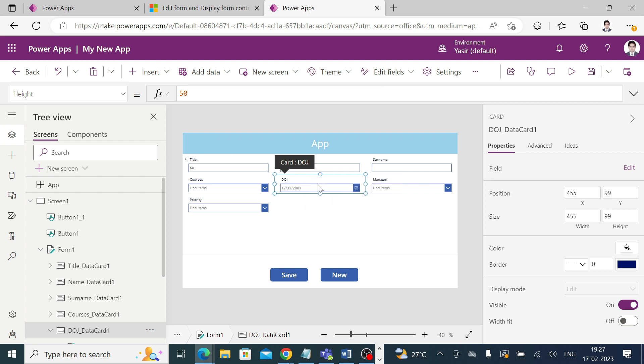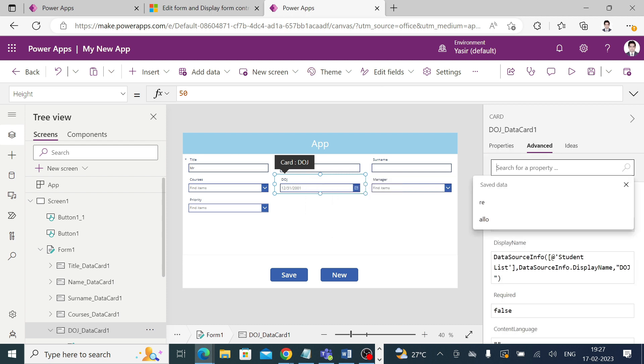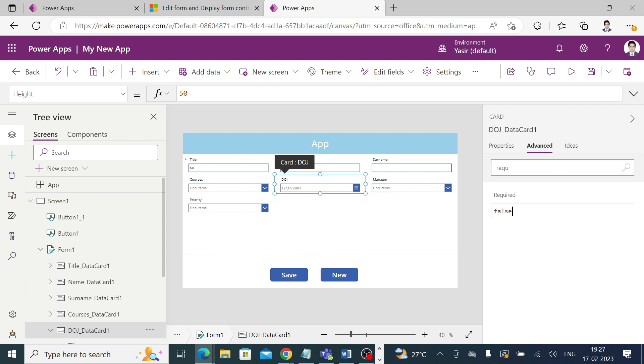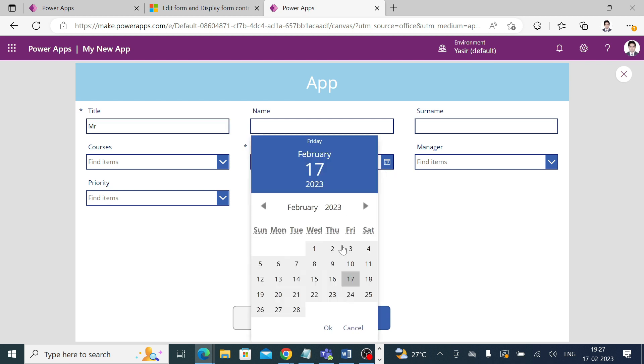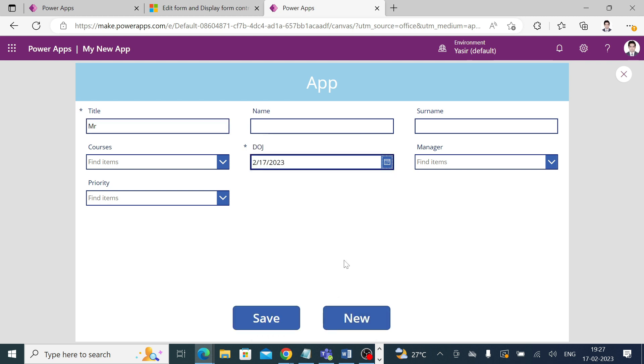After unlocking it, I go to the advanced property and make the required property true. Now this is also a mandatory field. Even if I've filled the title property, since the date of joining is also mandatory, the save button is disabled again.